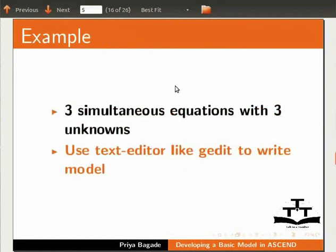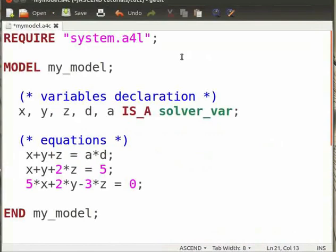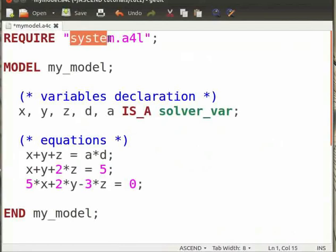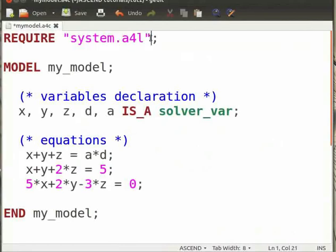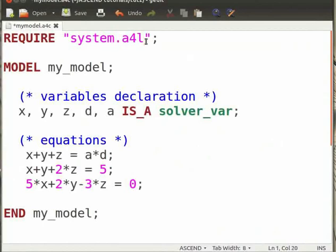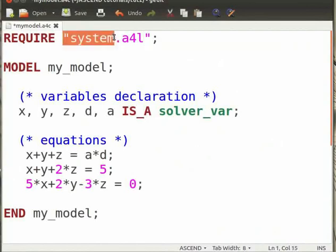Open the file mymodel.a4c in a text editor. Initially, we mention the library, that is, a collection of predefined models that we need in our model. Here we require the basic system.a4l library. .a4l extension denotes the Ascend4 library. The name of the library is written in double quotes.